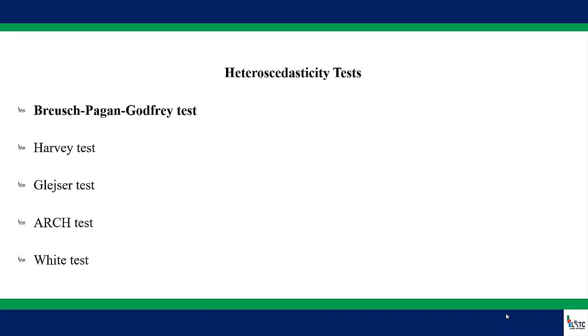We have different ways of testing for heteroscedasticity in EViews. The first one is Breusch-Pagan-Godfrey test, followed by Harvey test, followed by Glejser test, ARCH test, and White test.